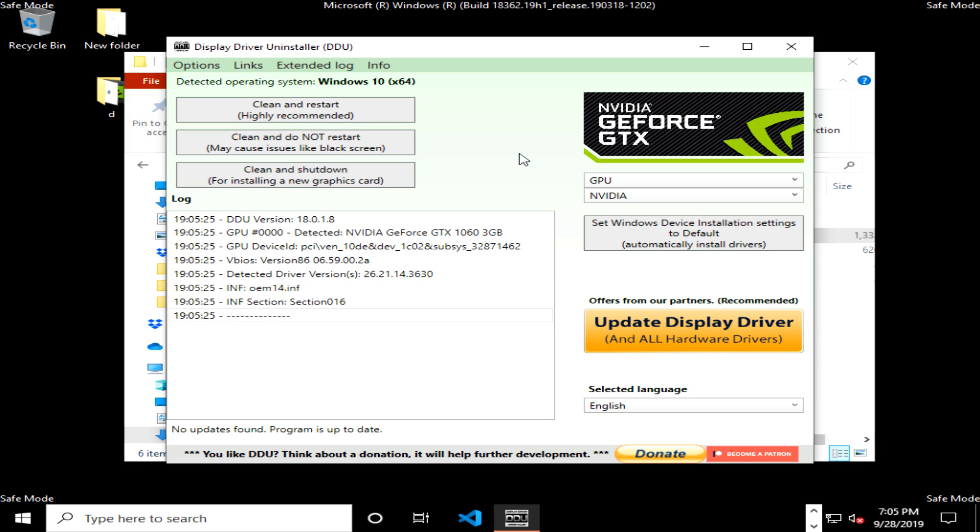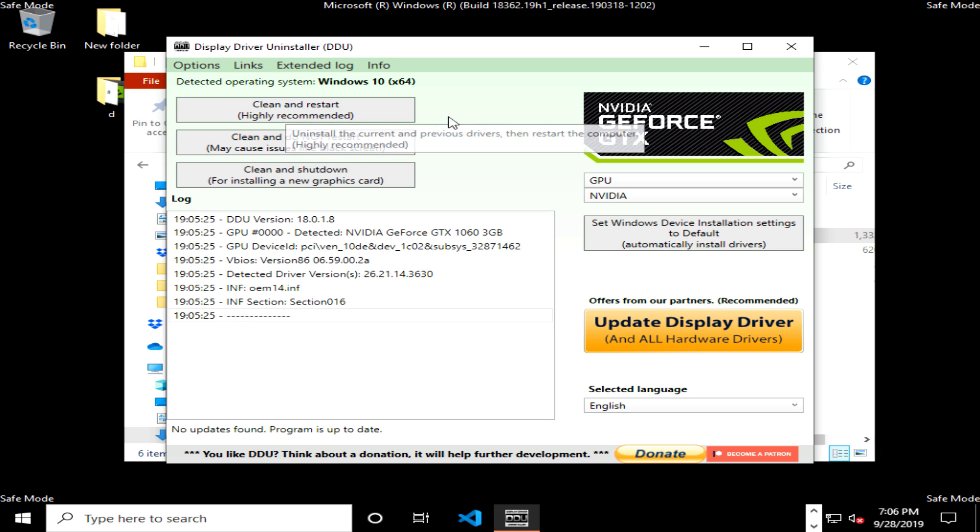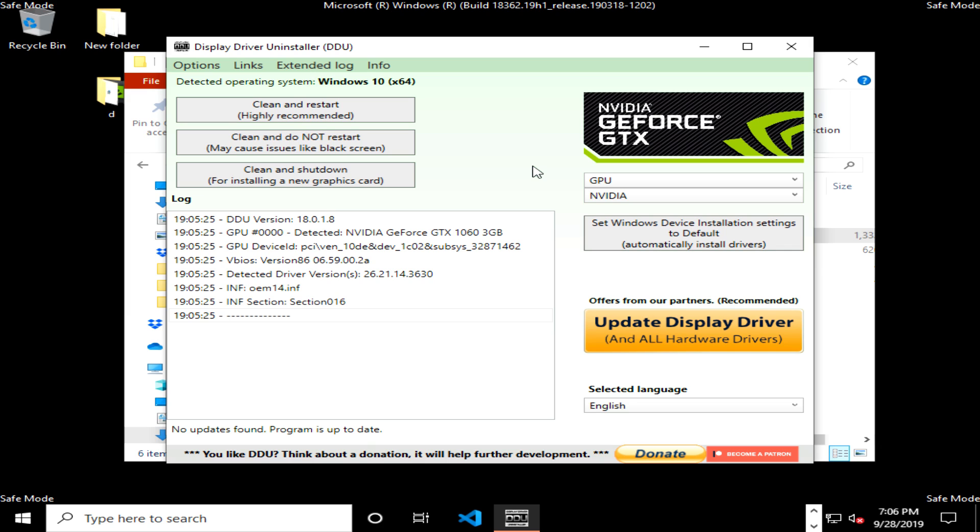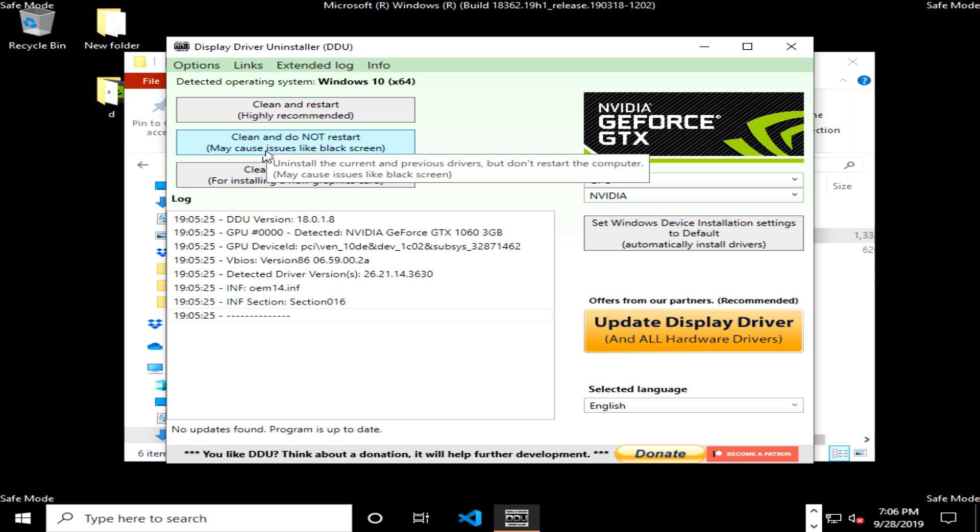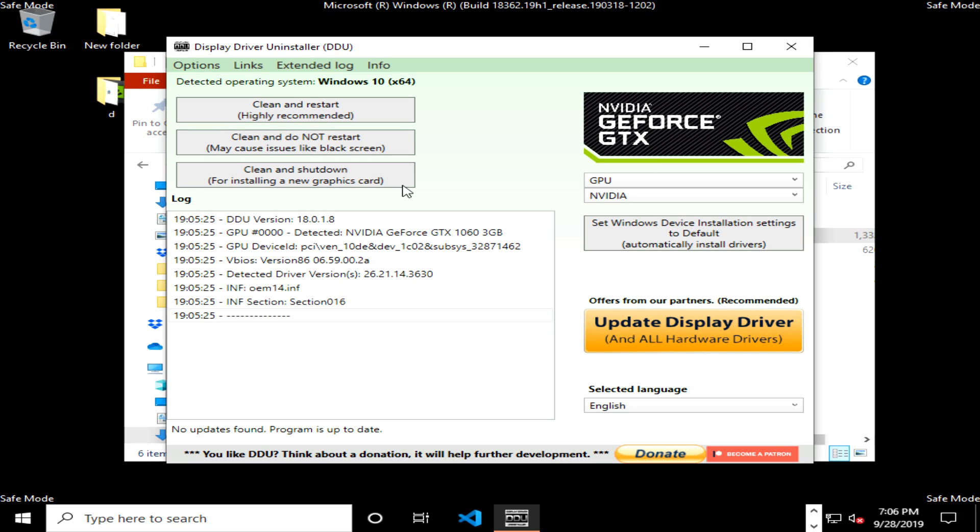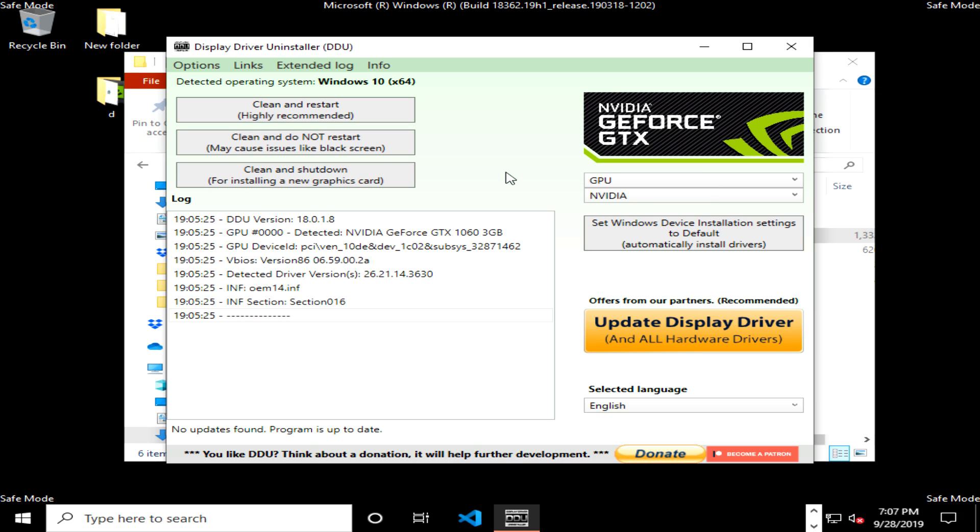Now on the left hand side we have three different cleaning options. The top one is clean and restart. This is the one you do if you are troubleshooting, if you are keeping your current graphics card. If you are removing multiple graphic card drivers, you want to use the middle option. If you bought a new graphics card, you want to use the bottom option that says clean and shut down.